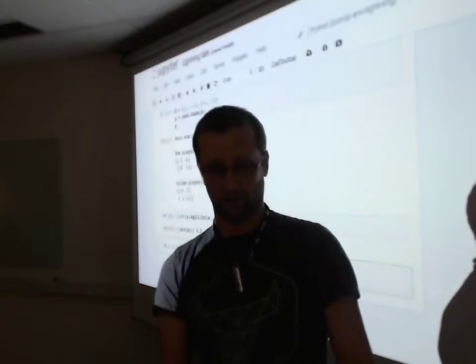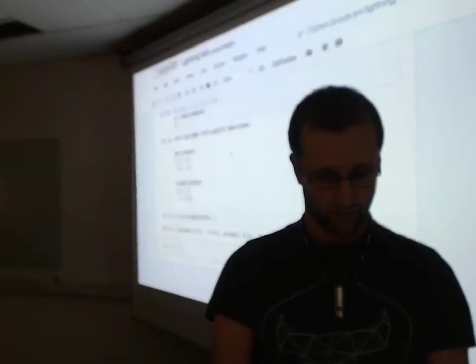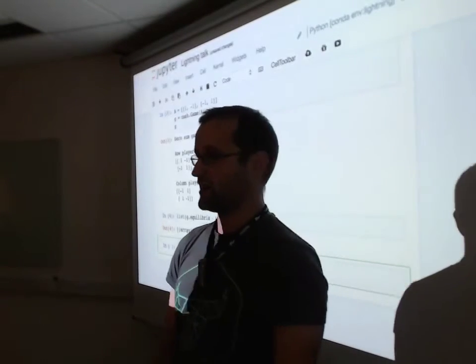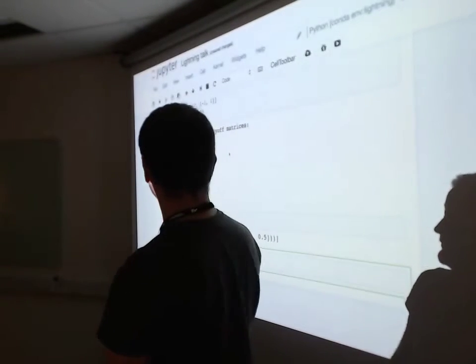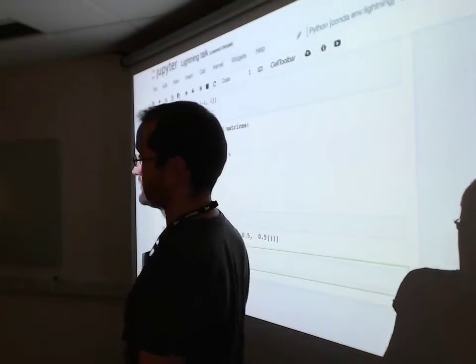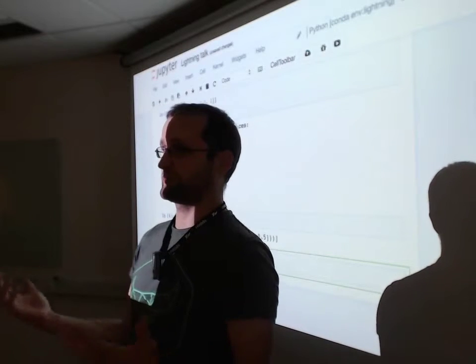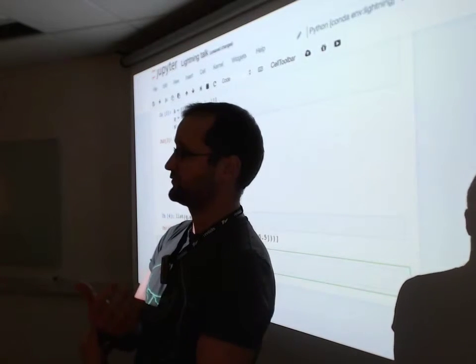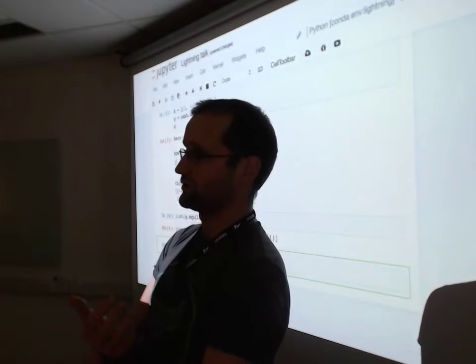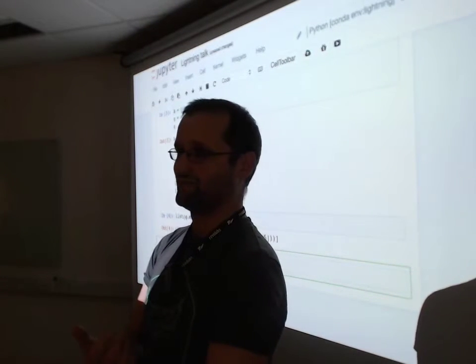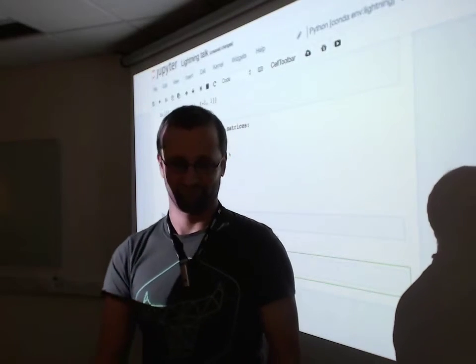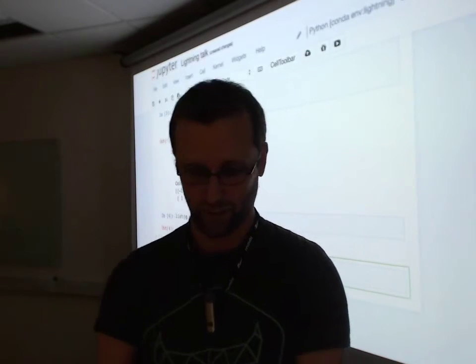That's the purpose of this lightning talk, to just mention a little Python library that if any of my third-year students are here, you can use next term. That's it, thank you very much.